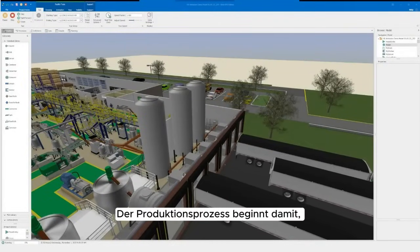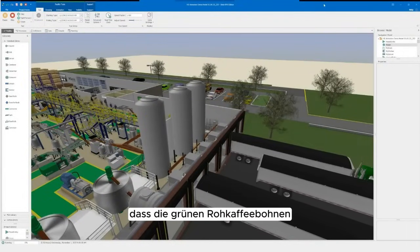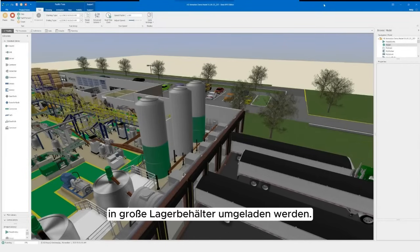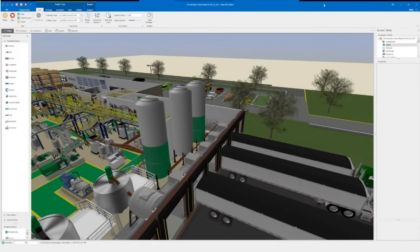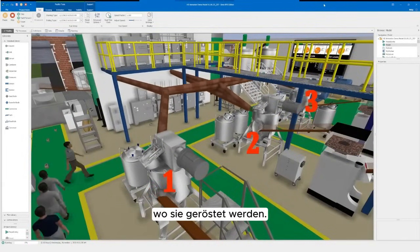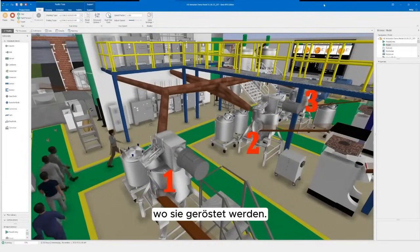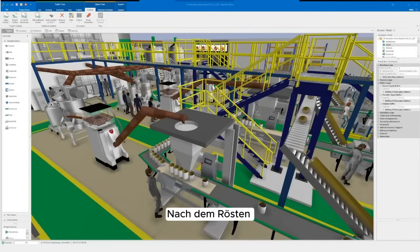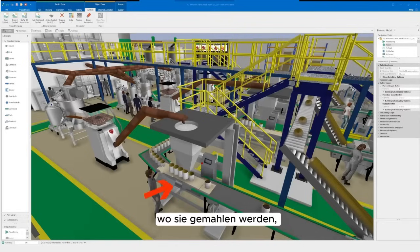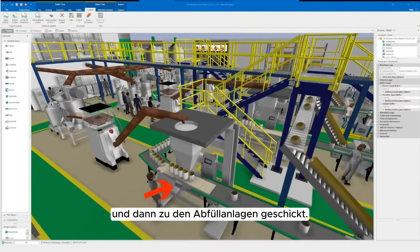The production process starts with raw green coffee beans being transferred into large storage containers from incoming trucks. The beans are then pumped into three roasters where they undergo the roasting process. When roasting has been completed, the beans are pumped into a mill where they are ground, then sent to the filling lines.